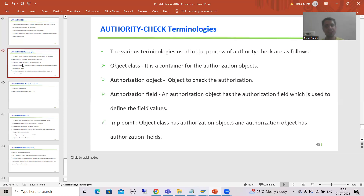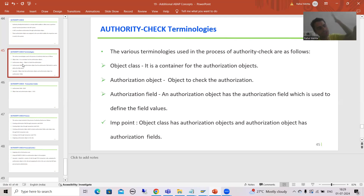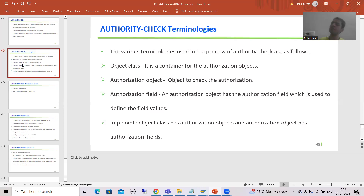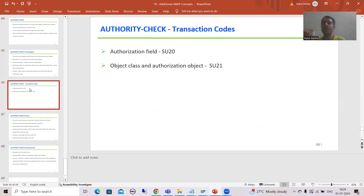Now we discussed the various terminology: object class is a container for the authorization object; the authorization object checks for the authorization; and in the authorization object, we have the authorization field where we define the column or field with respective values. So the process is: object class has the authorization object, and the authorization object has the authorization field. In the next video, for best clarity, we will discuss the transaction code, take an example with the help of debugging, and then start with the practical part. That's it in this video. Thank you.